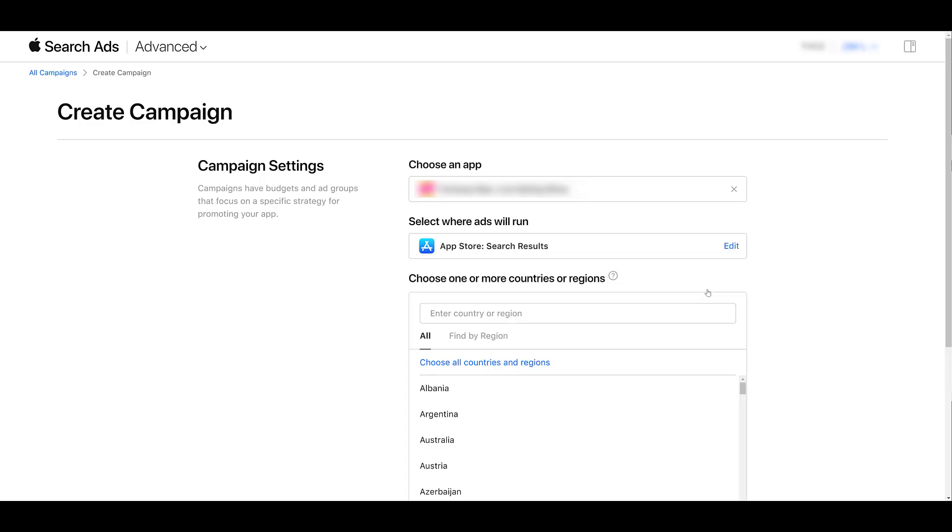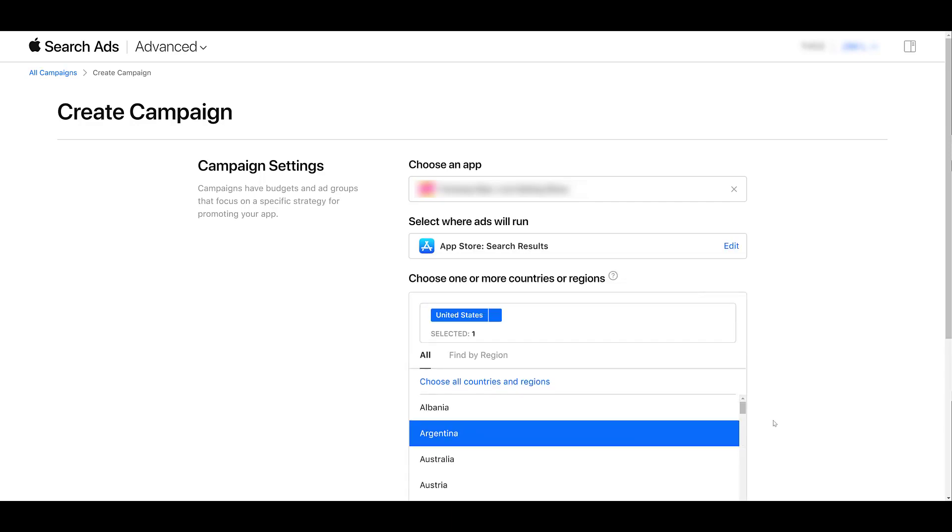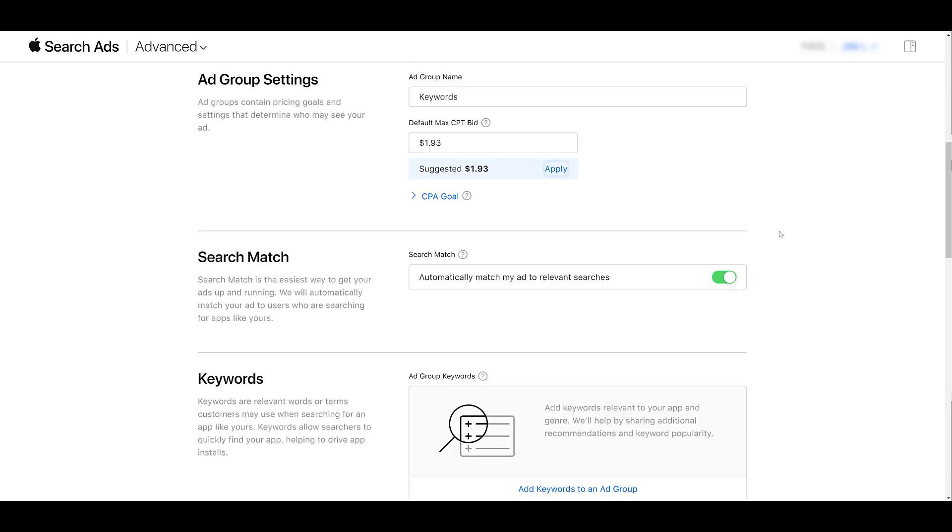First, we will go over the search results format. After we've chosen where our ads will be run, we just have to pick our country or region, and then we can continue. I already entered in just a basic ad group name, and for now, I just applied the suggested cost per tap. That is the max CPT bid. It's cost per tap because people are downloading these apps on their mobile or tablet devices. So when they see your ad, they will tap it with their finger to open up and see if they actually want to download your app to their devices.